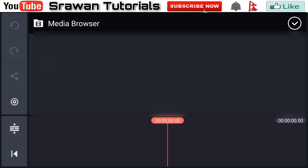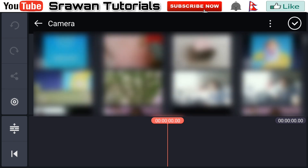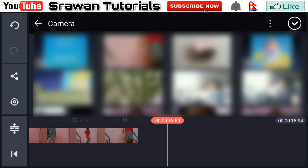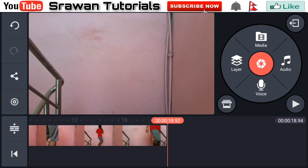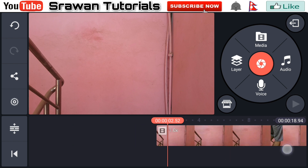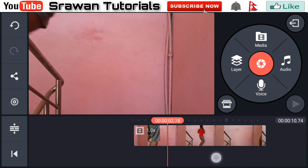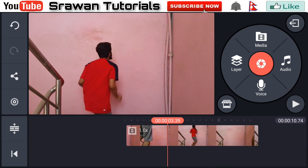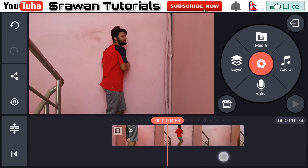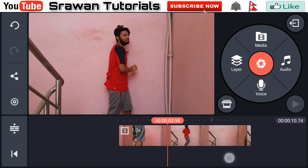Go to the media and import your original video clip. This is our original video. Now select that frame from the video when you just want to make the jump-through-the-wall effect. In my case, from here.